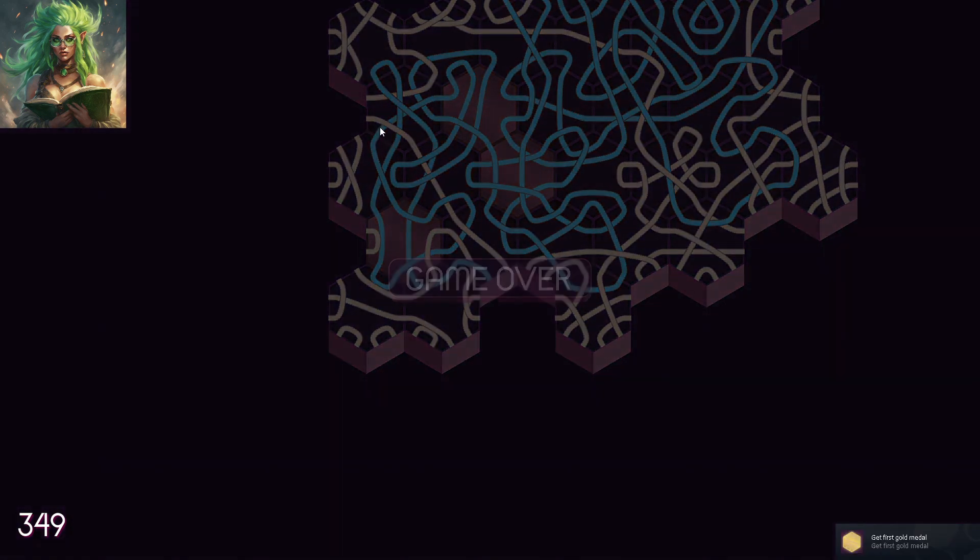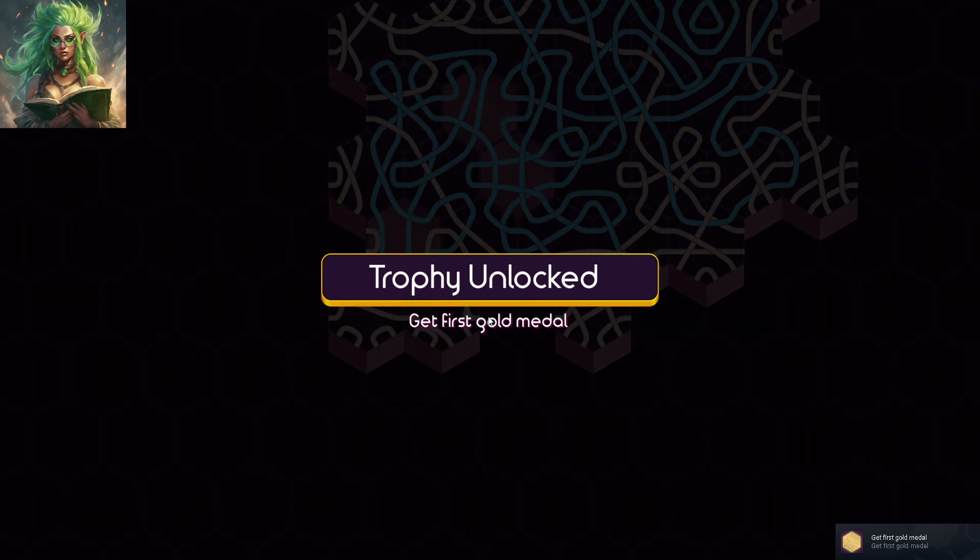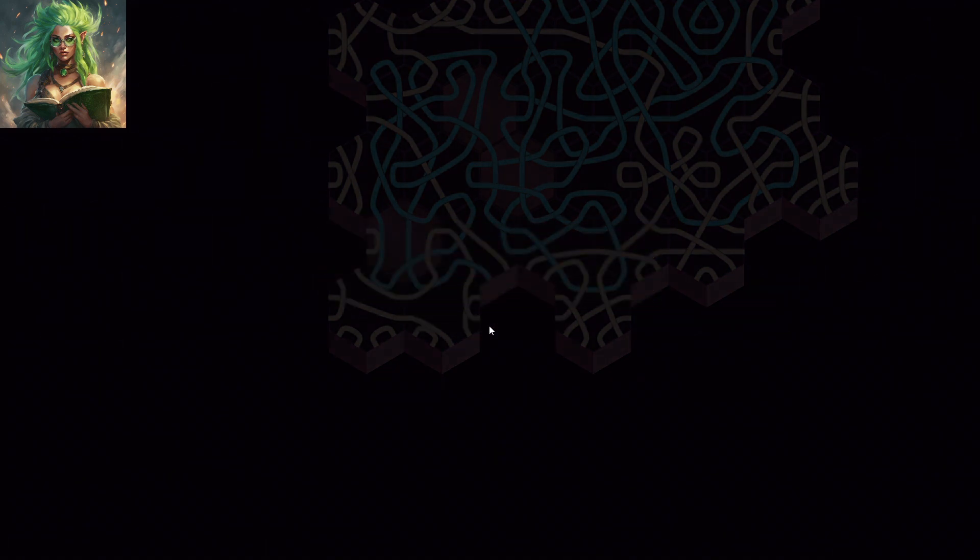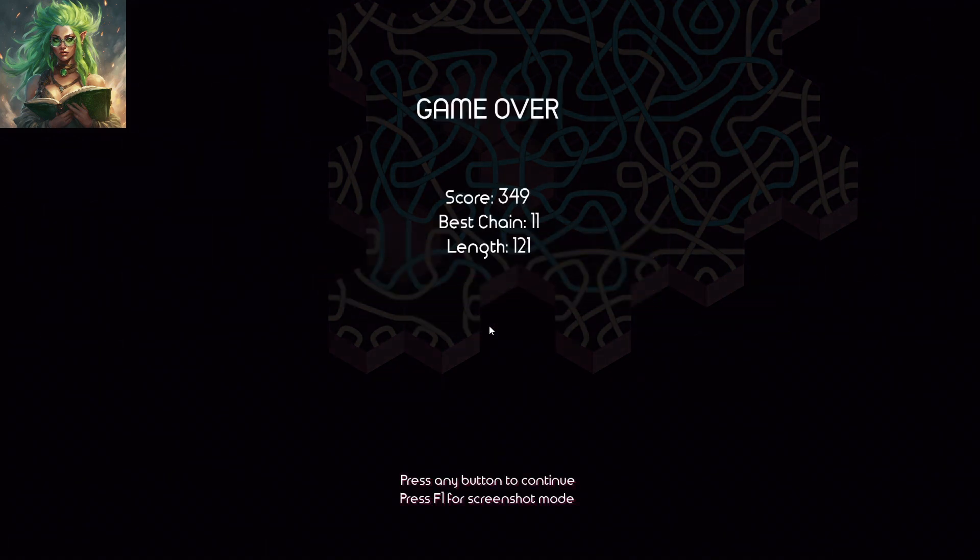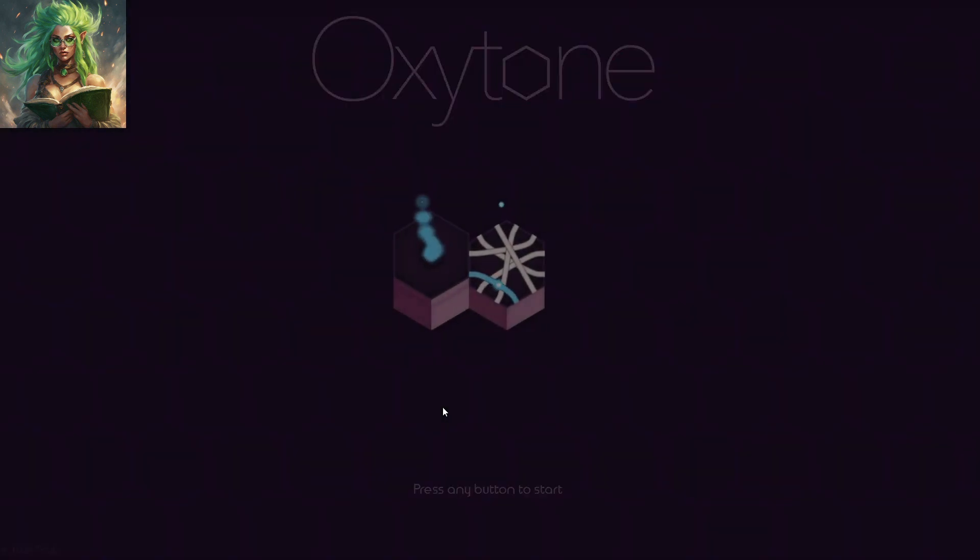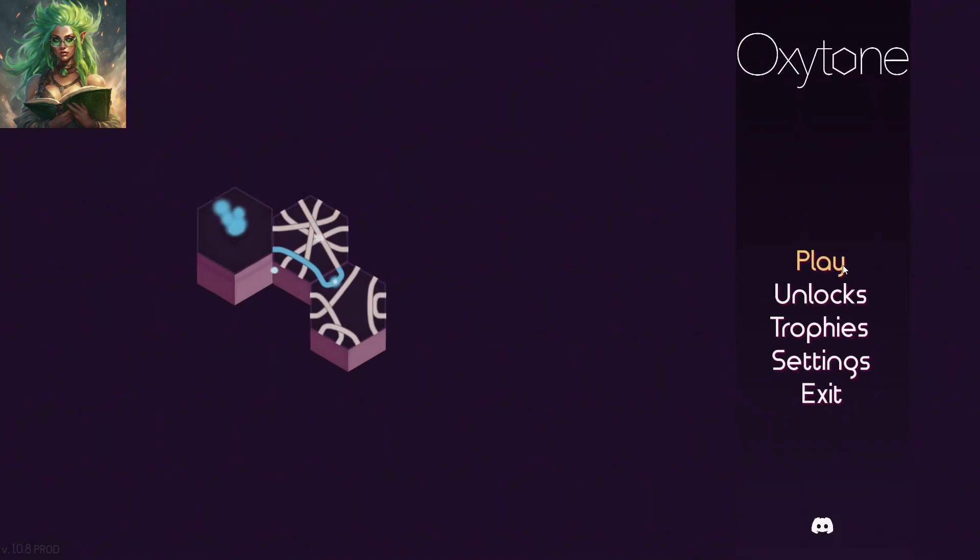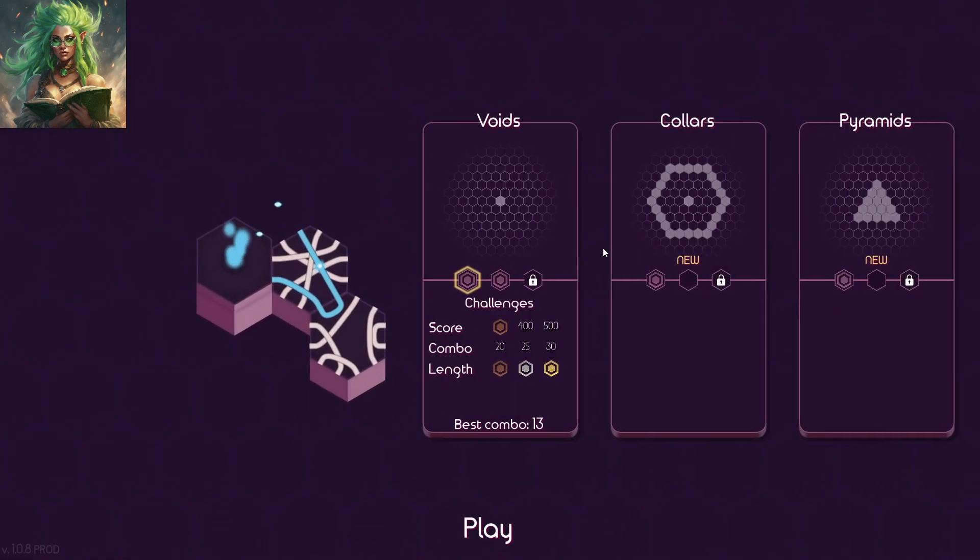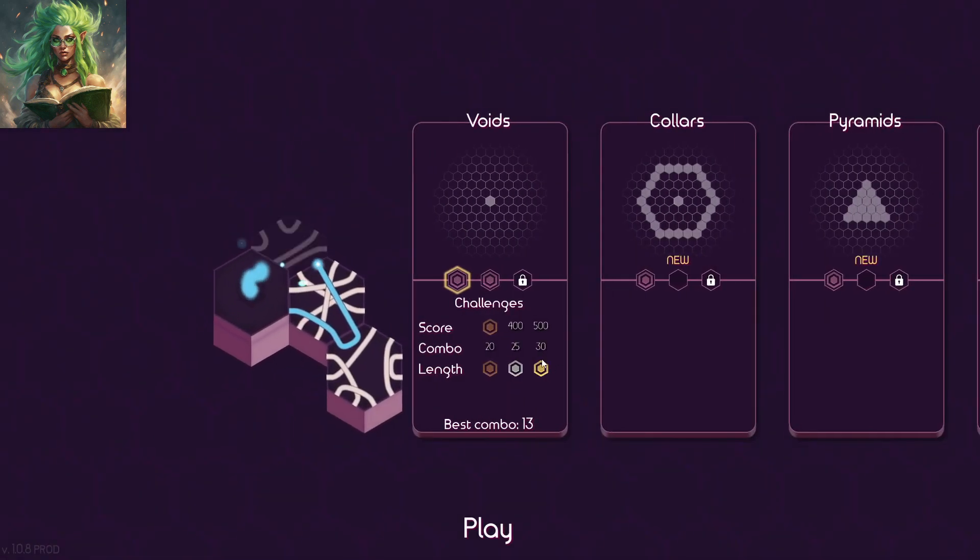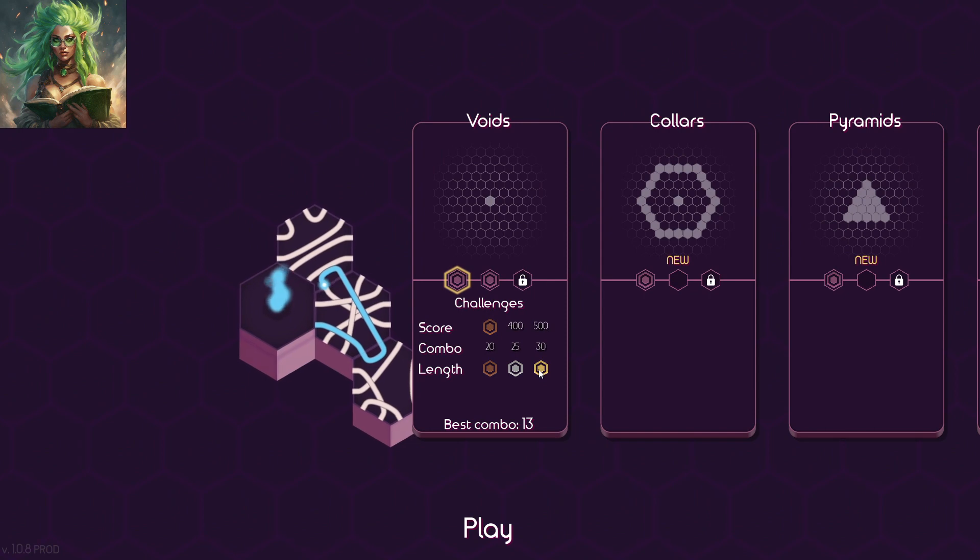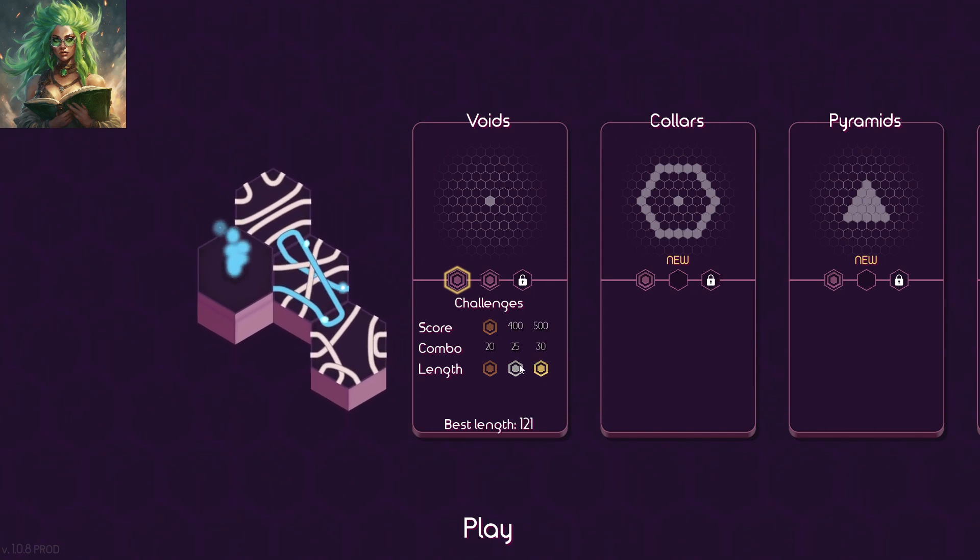Get first gold medal. Ooh. We... Ah, we knocked out length. There we go.